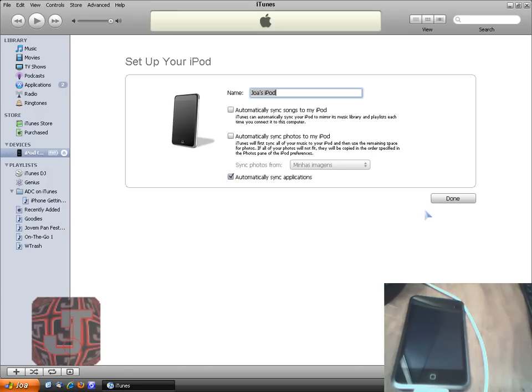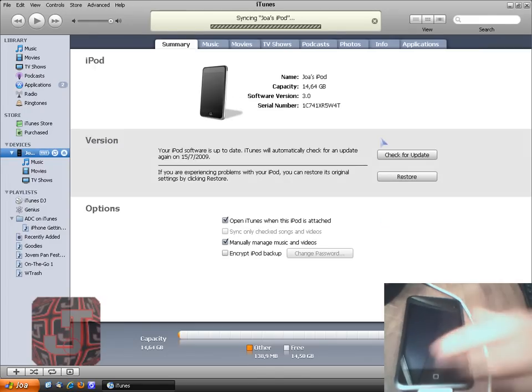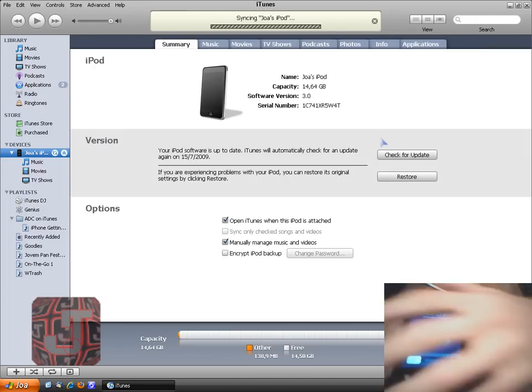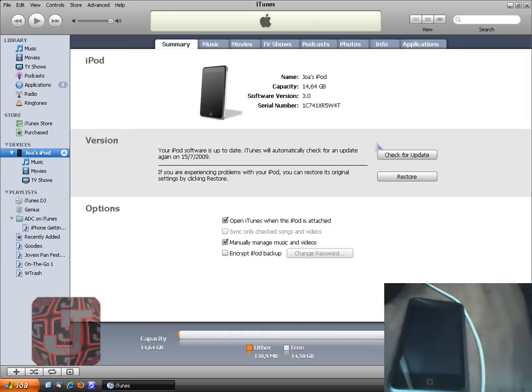And check out my next video, which is the continuation of this, of jailbreaking it so you have Cydia and other stuff.